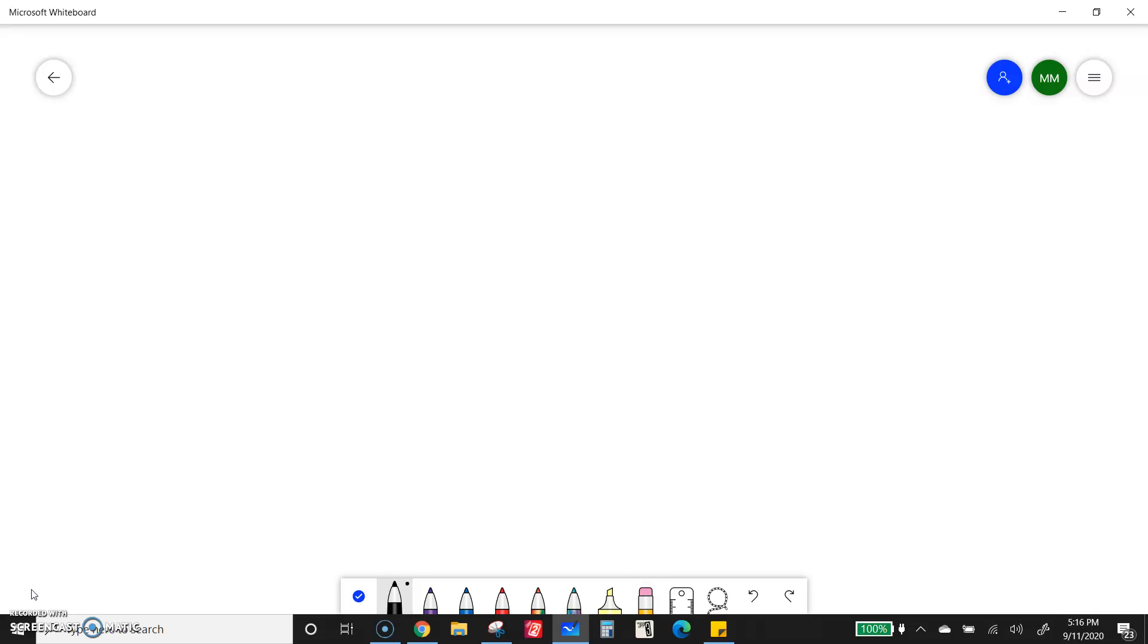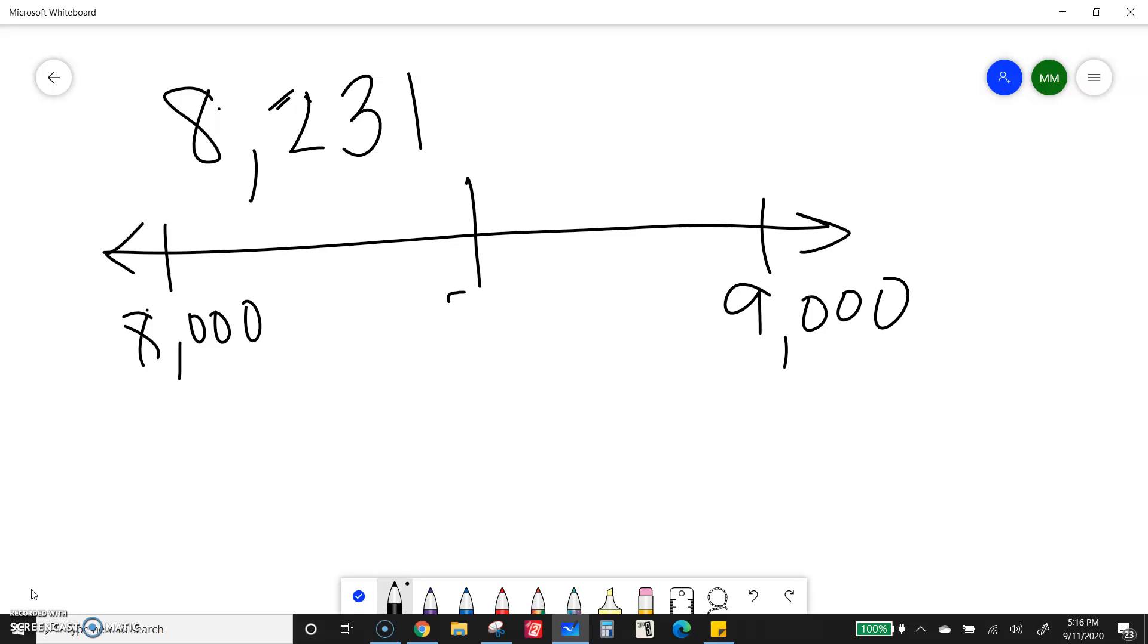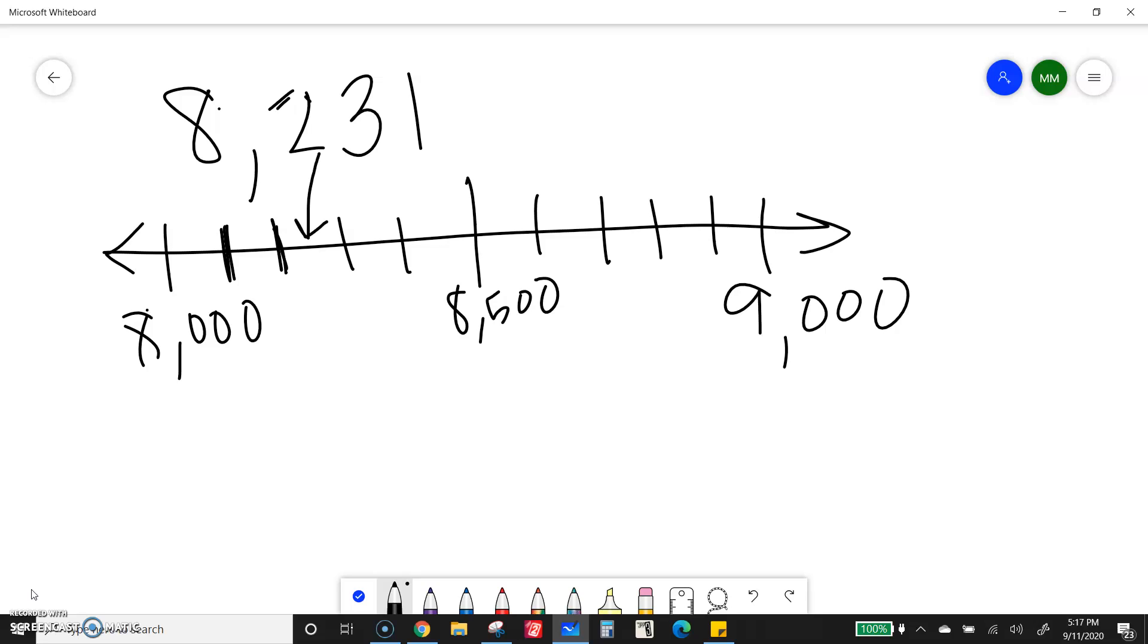Now, say I have a number like 8,231. Again, if somebody were nice enough to draw you a number line, hopefully you can see which thousand it's closest to. So again, 8,500 is halfway. So if we say 8,100, 8,200, so this is going to be somewhere in there.